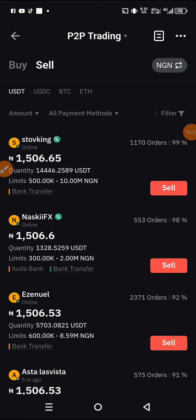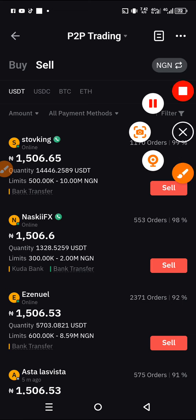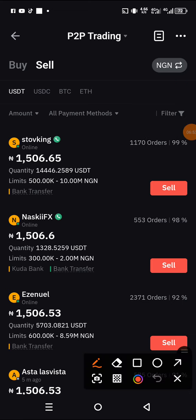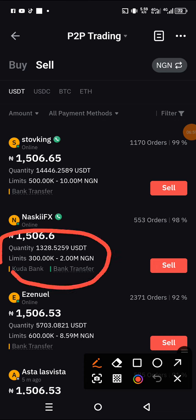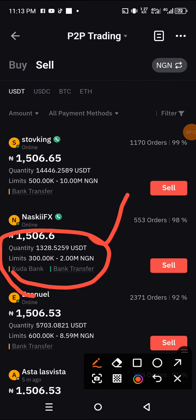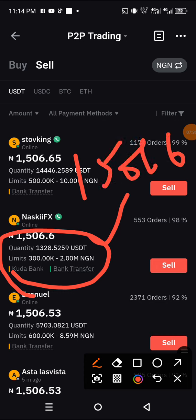This seller NaskivX has a minimum limit of 300,000 NGN and a maximum of one million NGN. We have 338 USDT, which means we are qualified to trade with him. So we're going to sell 338 USDT to him at the rate of 1,506.6 NGN per USDT. Let's take this to the calculator to see how much we can make — we have 338.066 USDT.